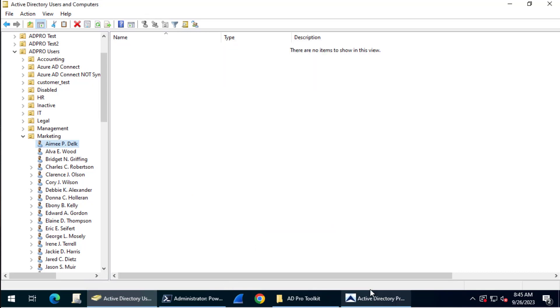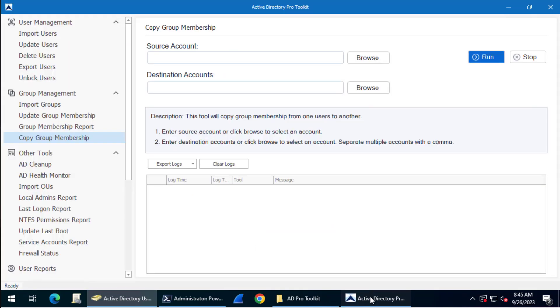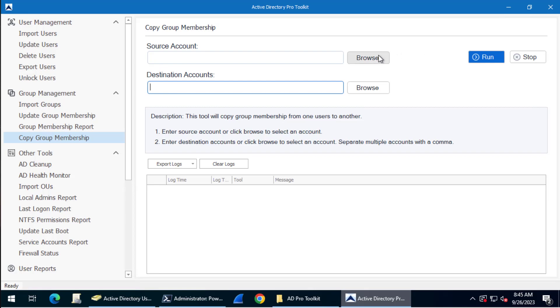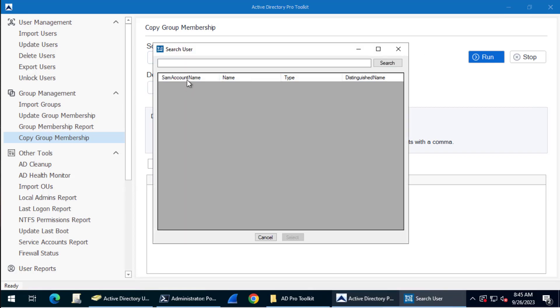First with the EDI Toolkit, just come to Group Management and then Copy Group Membership. You can enter the account logon name, or you can click Browse to search for the account.